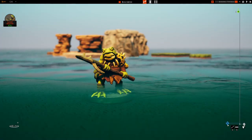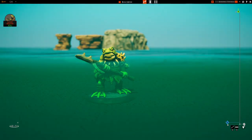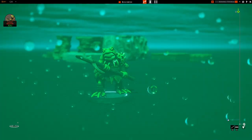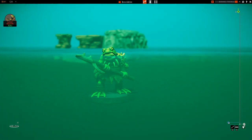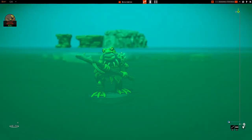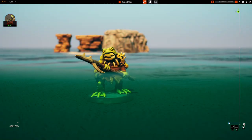Today we are going to be talking about water — rivers, lakes, ponds — and using the water feature that comes with Talespire to create some really awesome terrain.